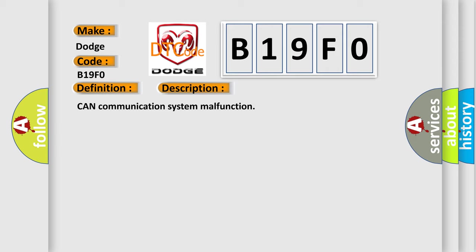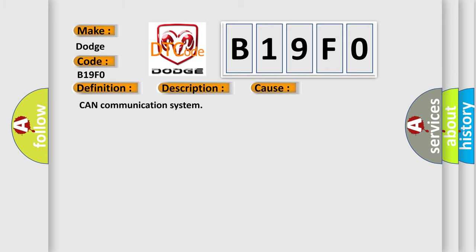This diagnostic error occurs most often in these cases: CAN communication system.